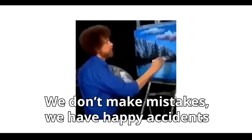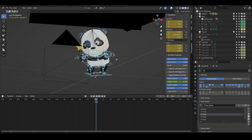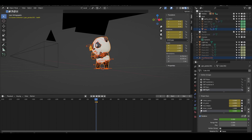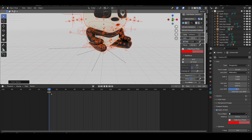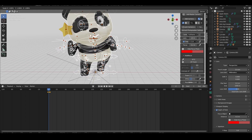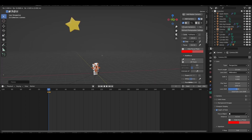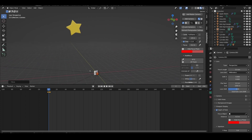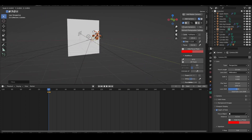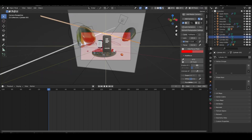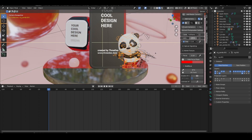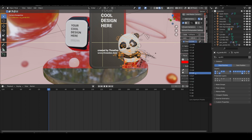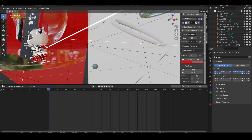Remember — we don't make mistakes, we have happy accidents! I have animals here and I can also append characters. I go to Object Mode, select all, and append. I find the pose I like and make the character a little smaller. I changed the viewport shading so it's much faster and doesn't calculate everything — then I scale it down with S.